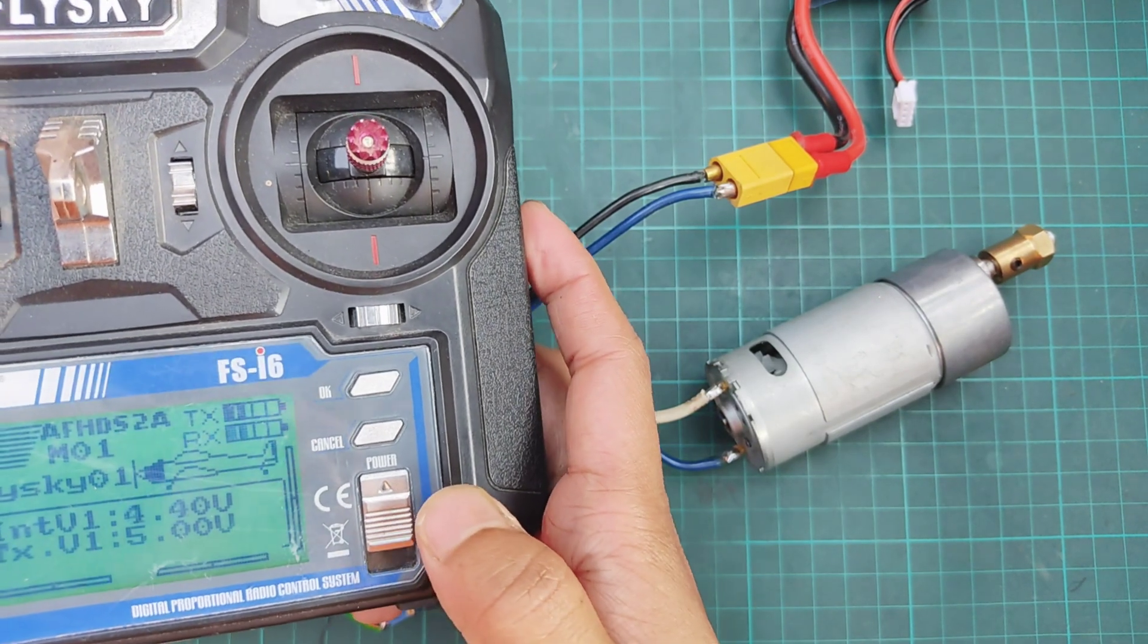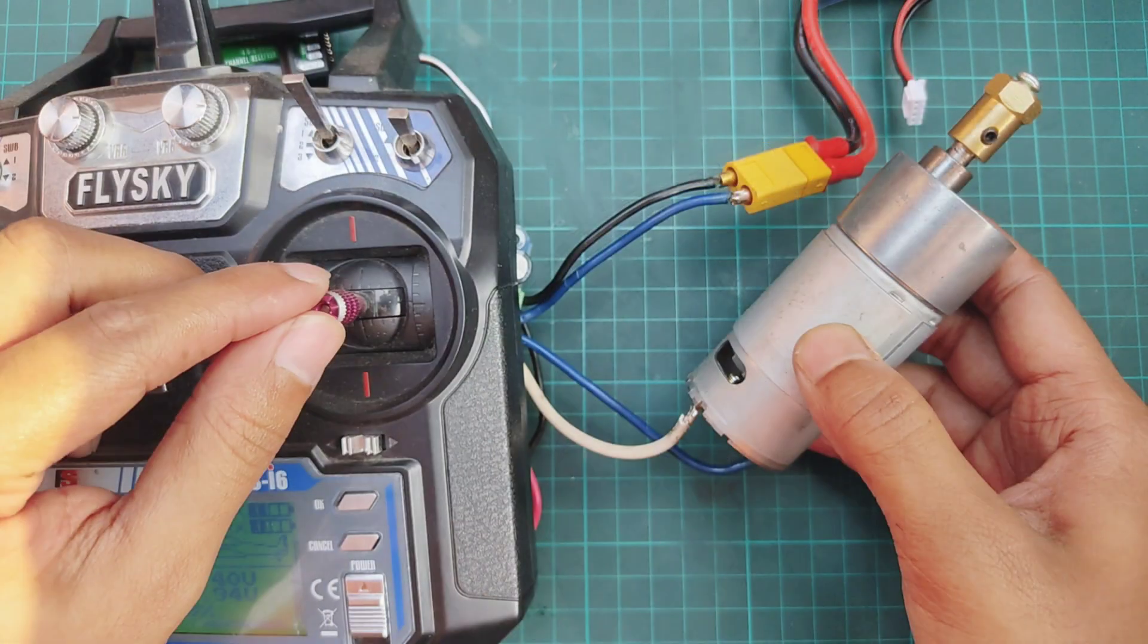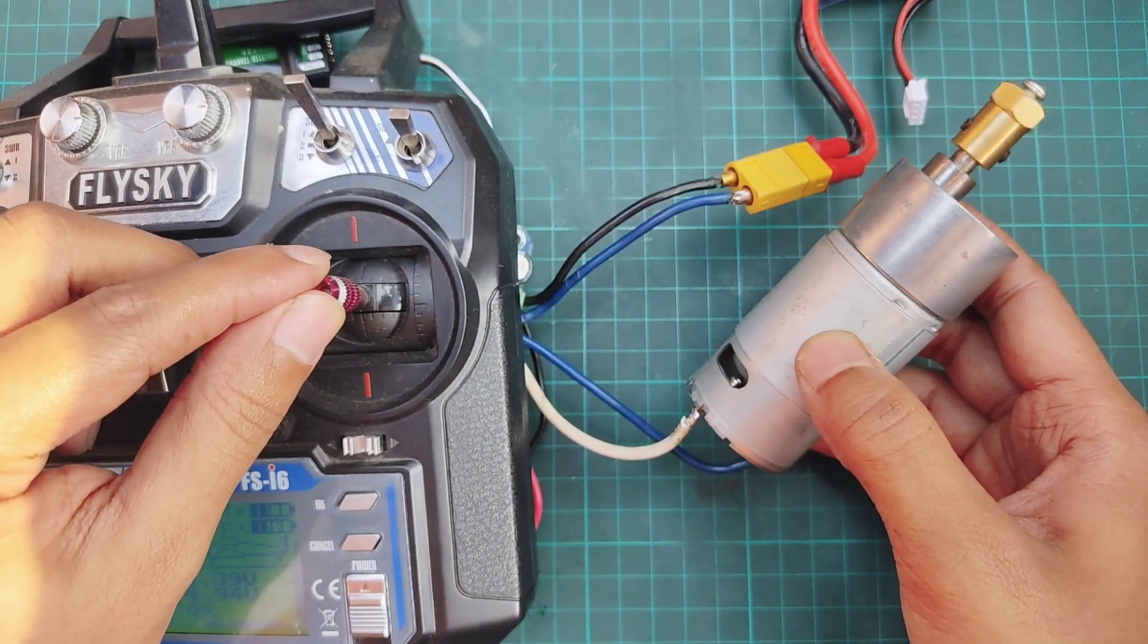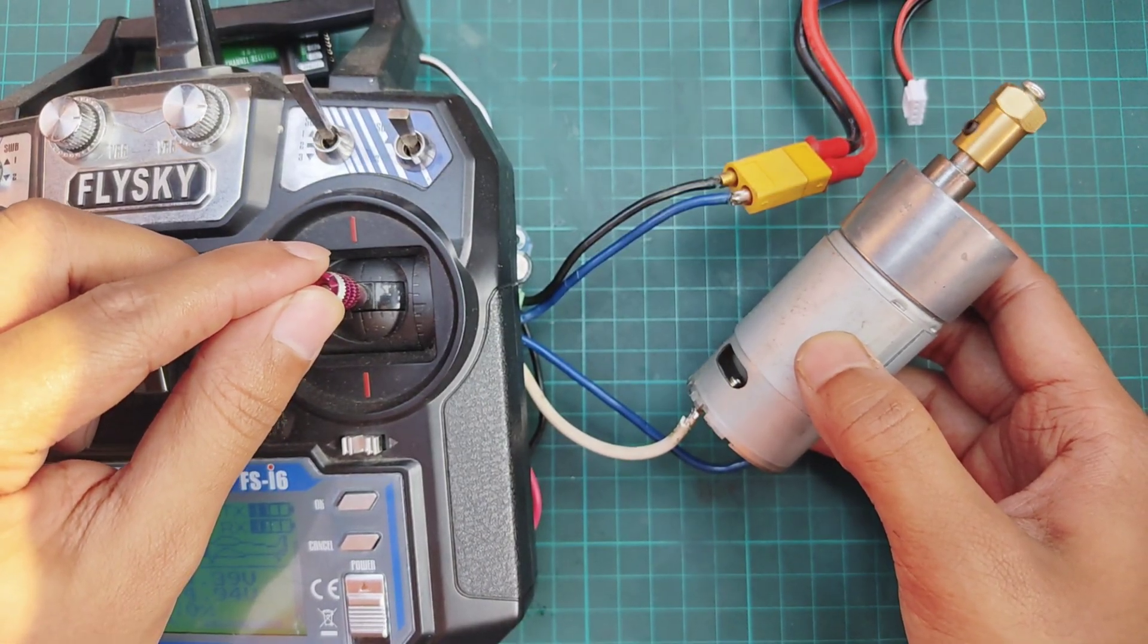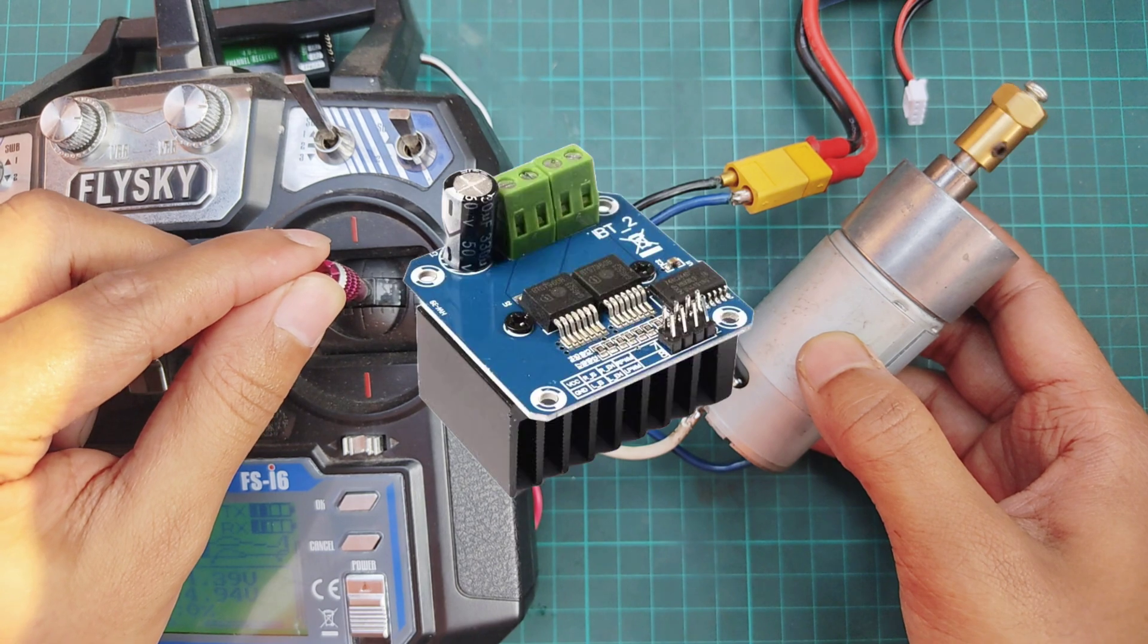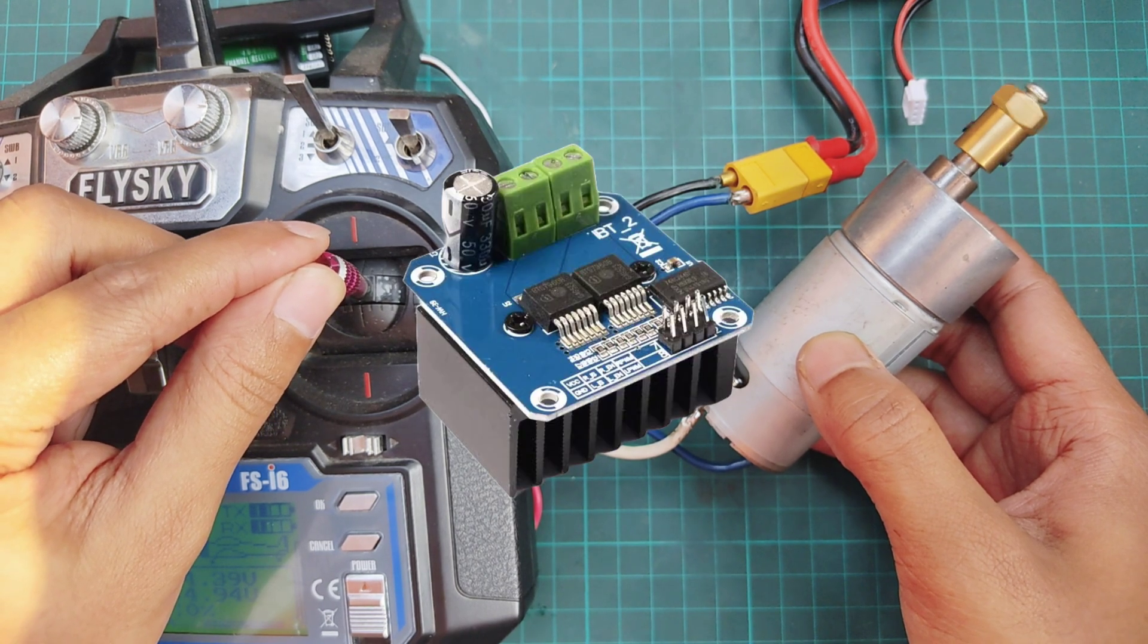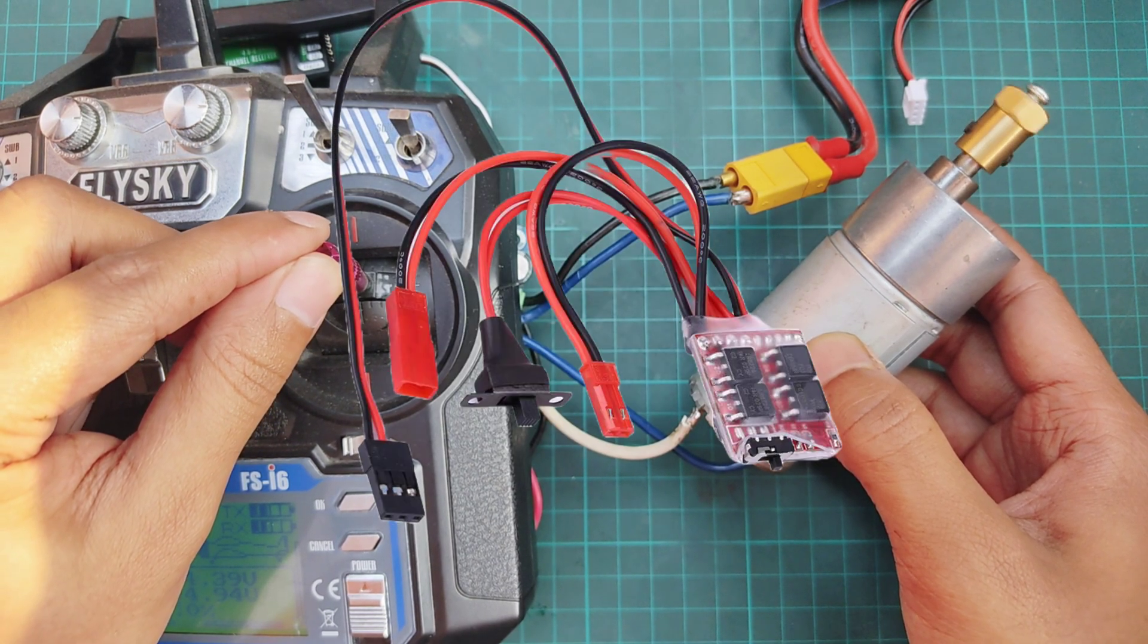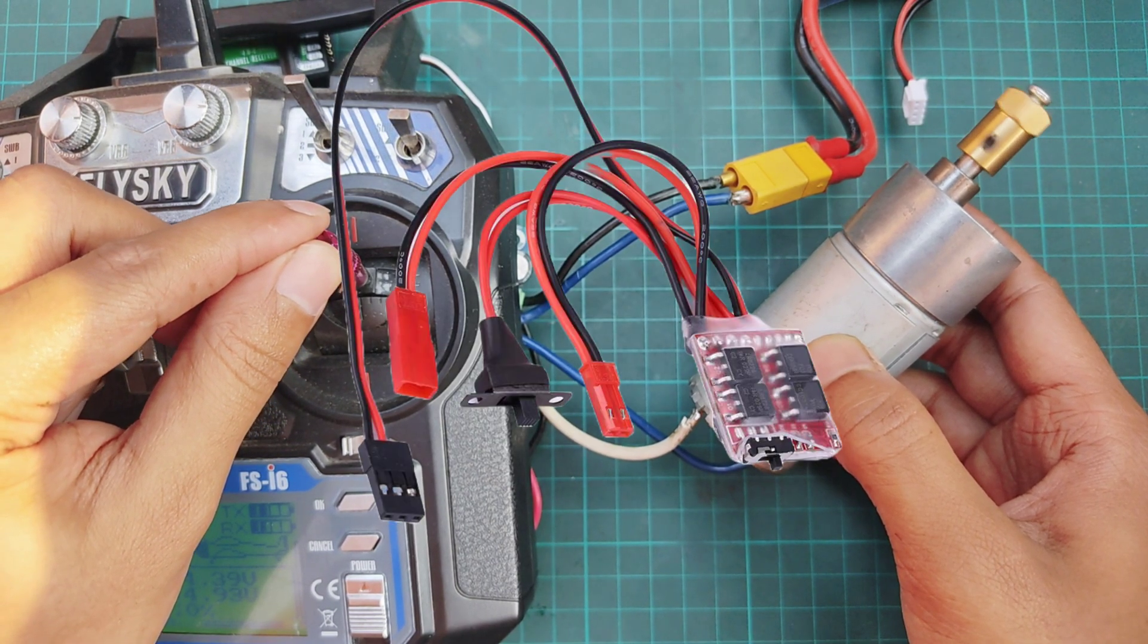Hello everyone, in this video I will show how to control speed and direction of DC motor using BTS 7960 and 20 Ampere Brush ESC.